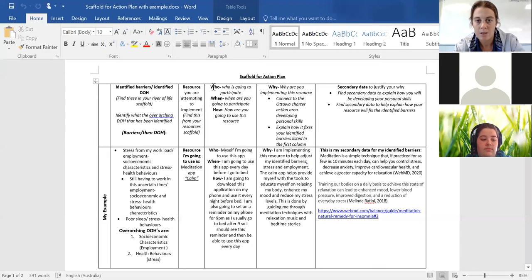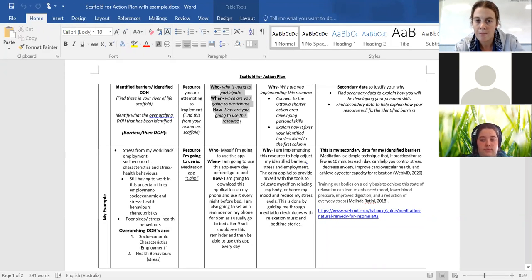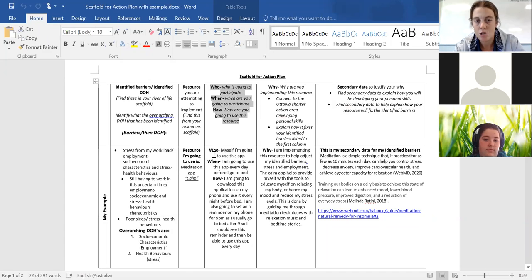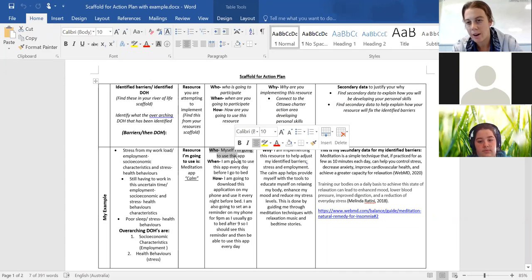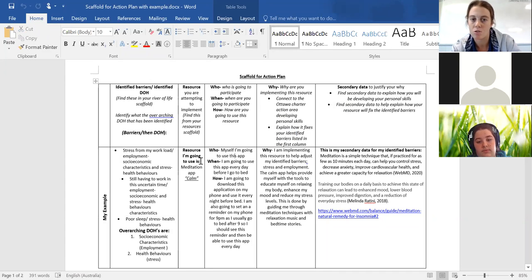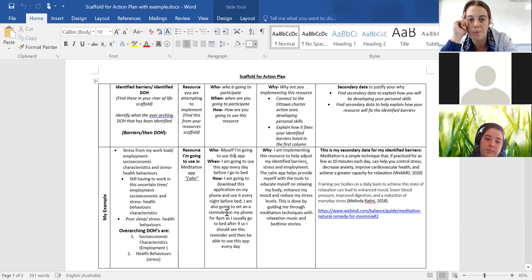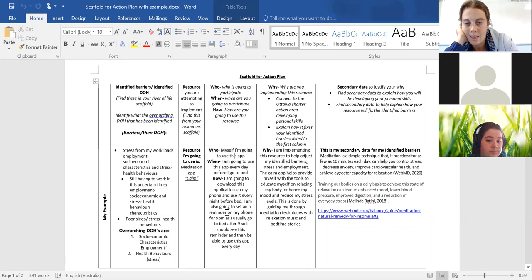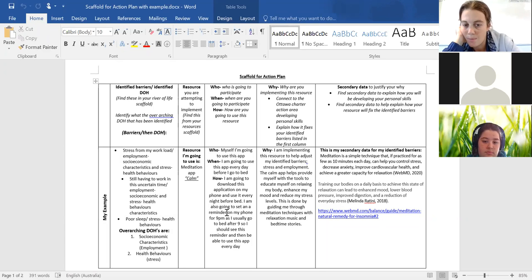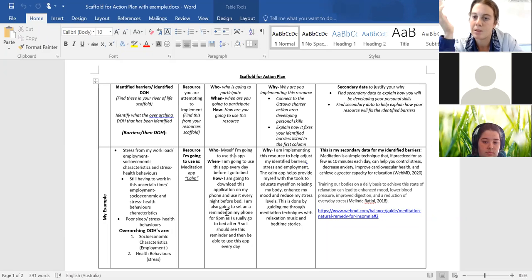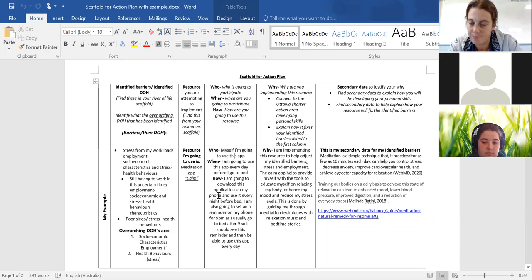Alright. Then moving on into the next column, who, when and how. This is just you guys being very explicit on how you're actually going to use the resource. So if we look at my example, I'm just saying that I'm going to download the app. I'm going to be using it on myself and I'm going to do it every time before I go to bed and I'm going to set an alarm to make sure that I actually use it.